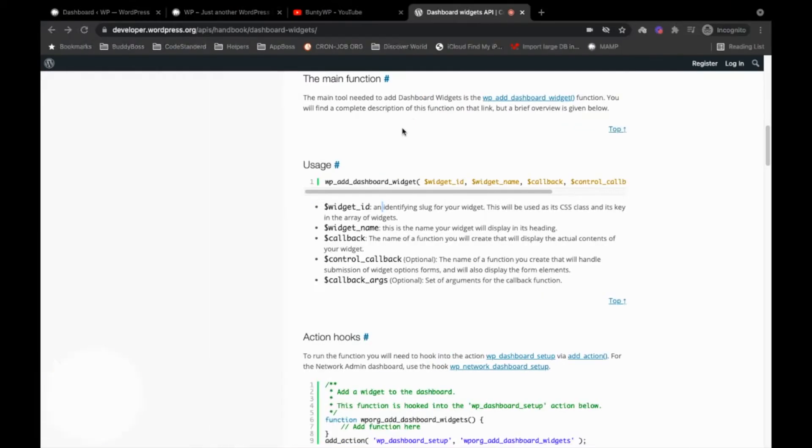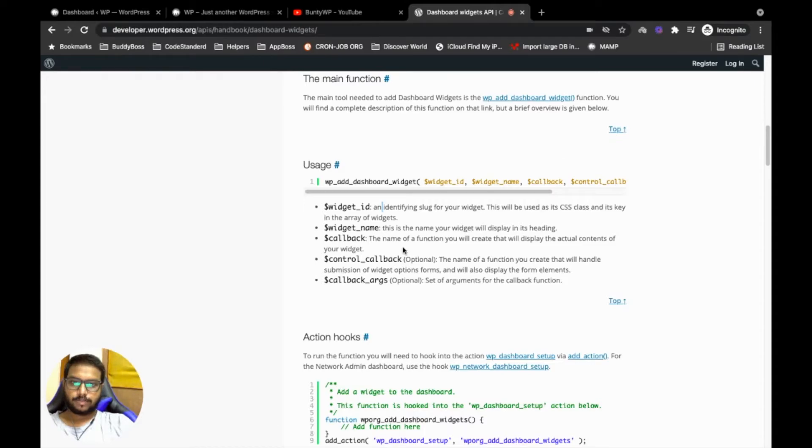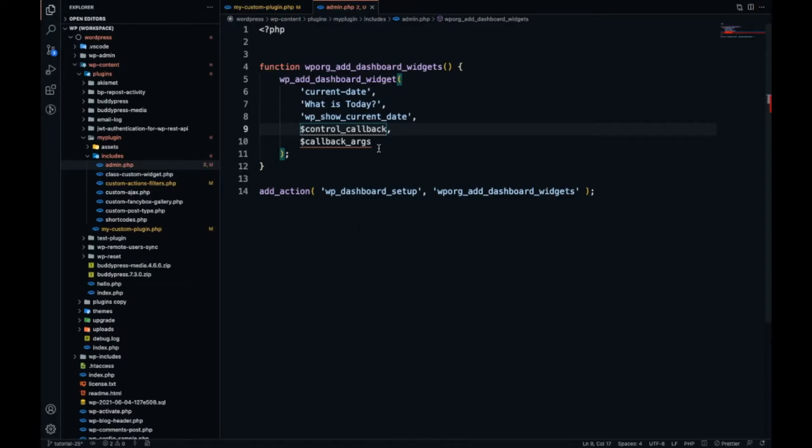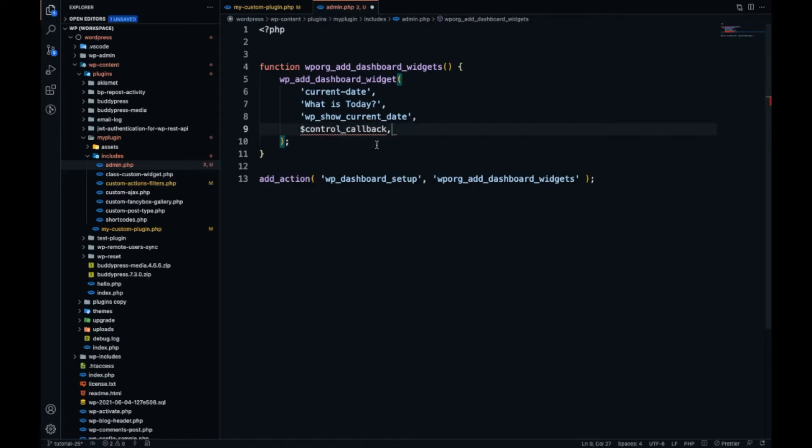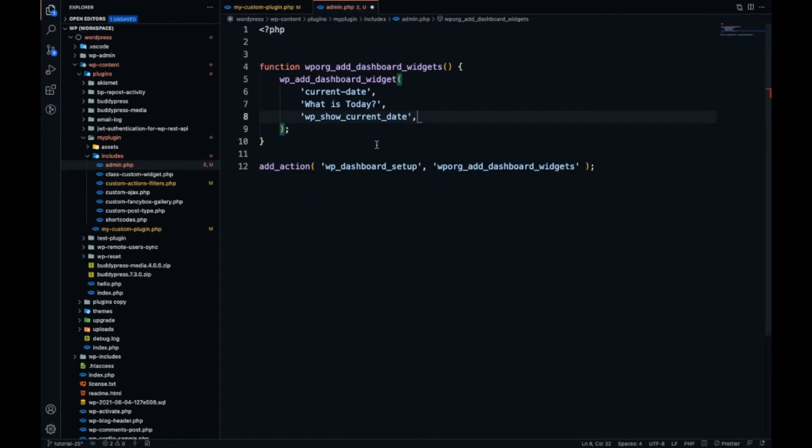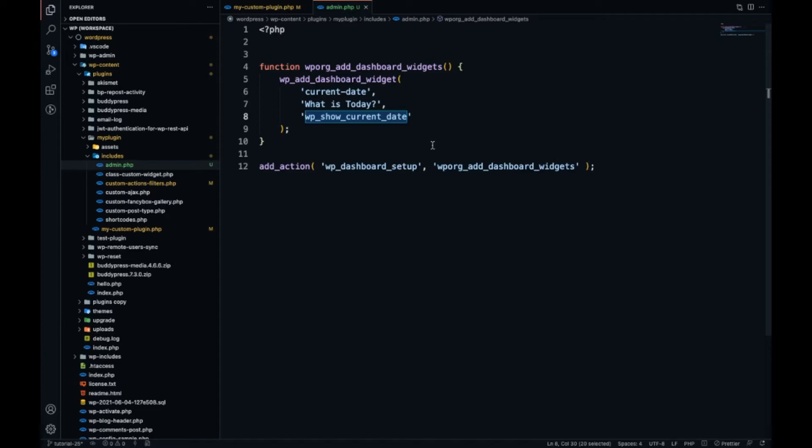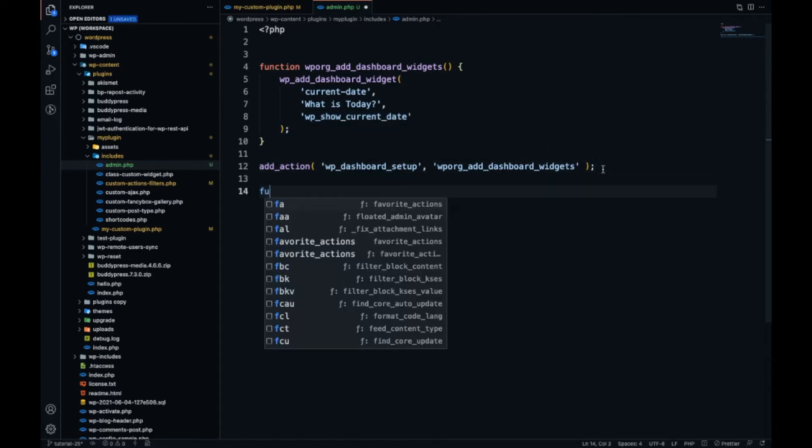The last two parameters we are not going to use as they're optional. That will be in advanced case scenarios. Now I am going to write down this function.